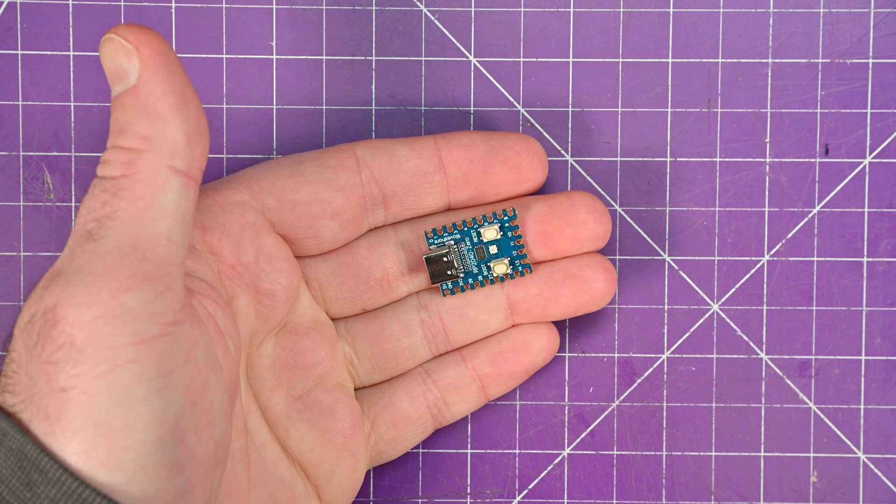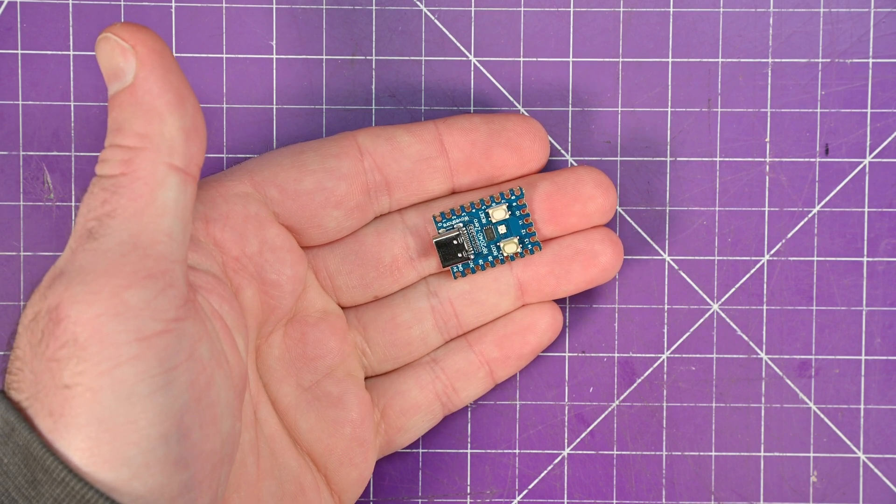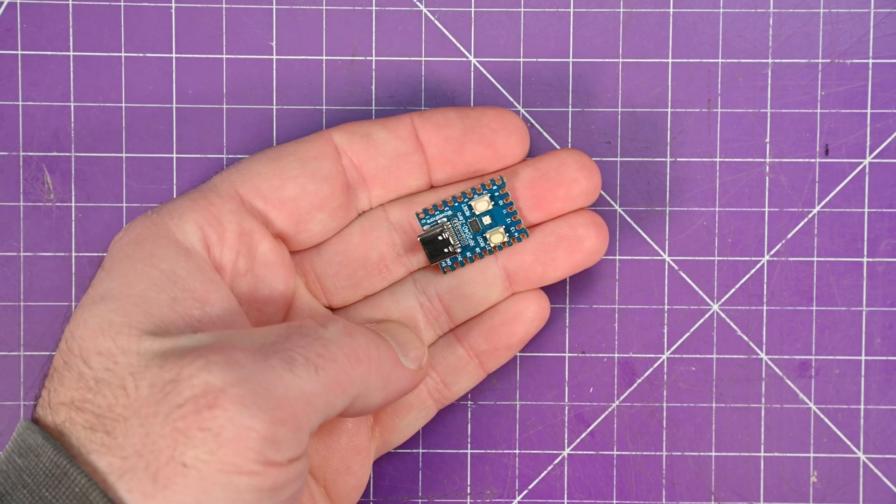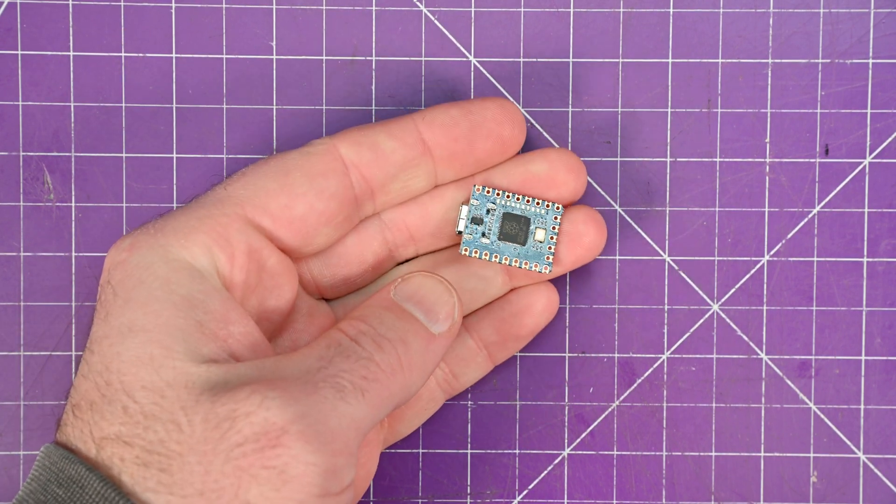Today we're trying to solve a very simple problem. This is my new favorite microcontroller. This is the RP2040 Zero.